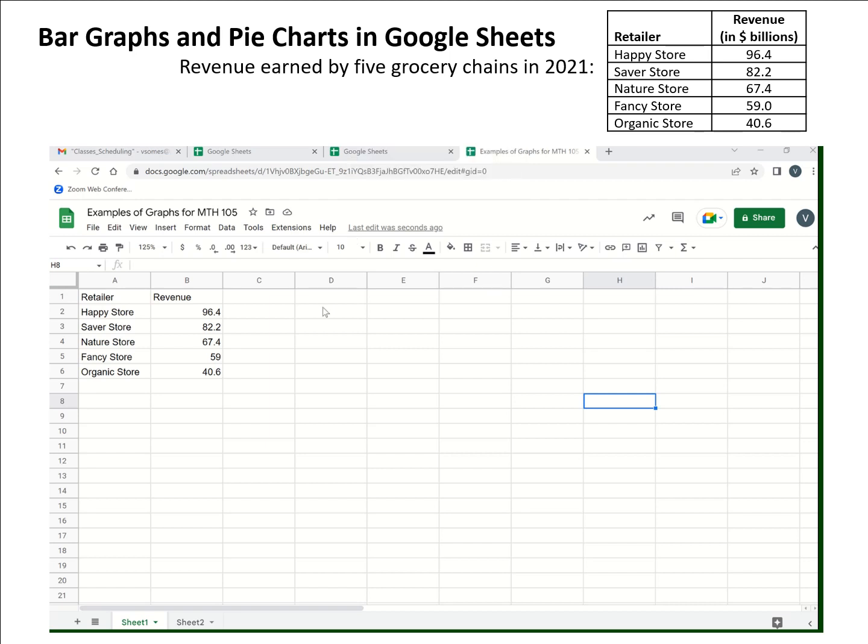Next, I want to look at how we can use something called Google Sheets, which is a spreadsheet that Google has, to create pie charts and bar graphs.